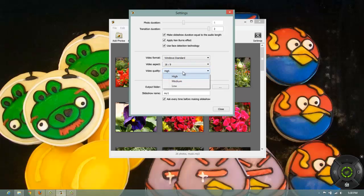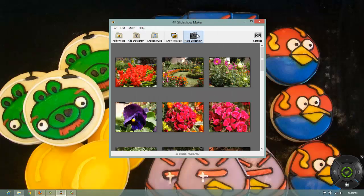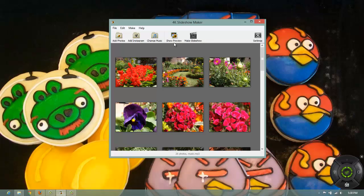You can also make high quality video, medium video or a low video. Now let's just take a preview before you finally make the file.